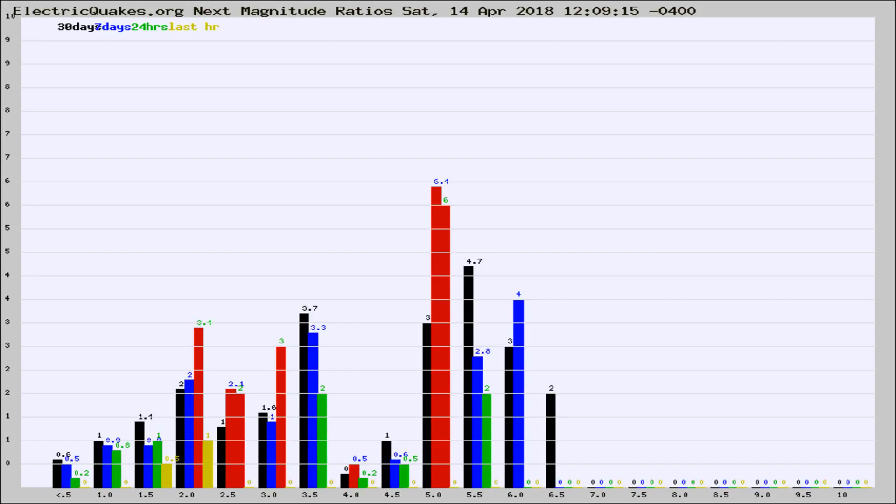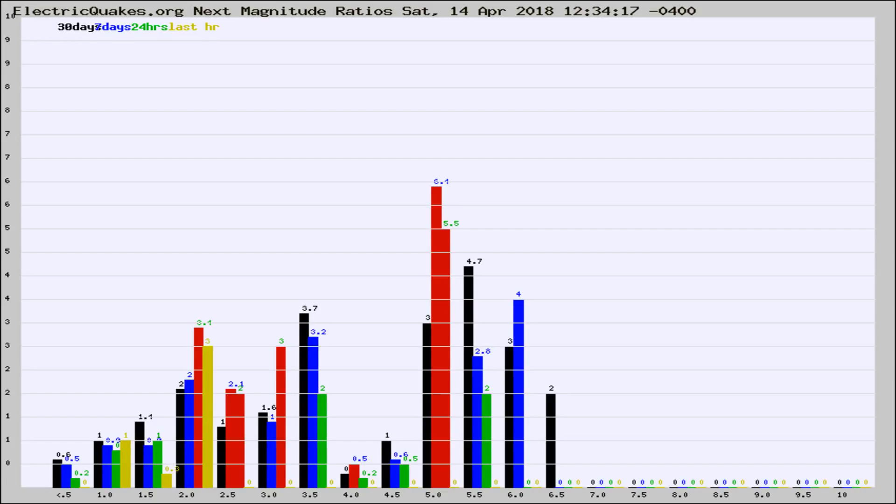Now you're seeing the magnitude ratios, which is a graph of the ratio of, say, magnitude 2 to the number of magnitude 3s, which should stay consistent for any given area. If it changes between